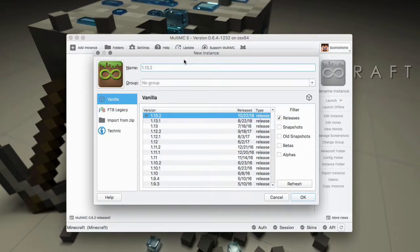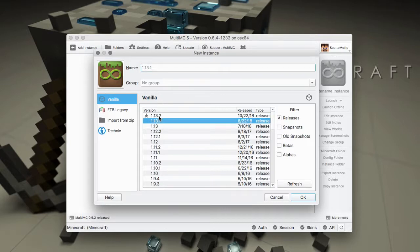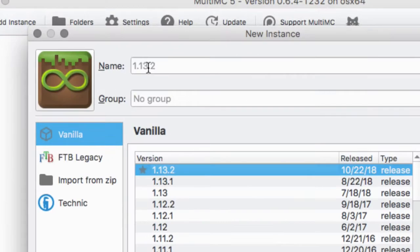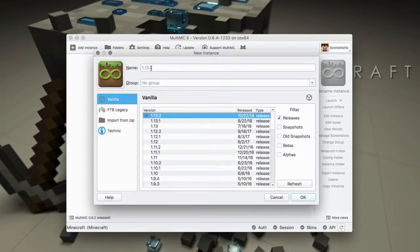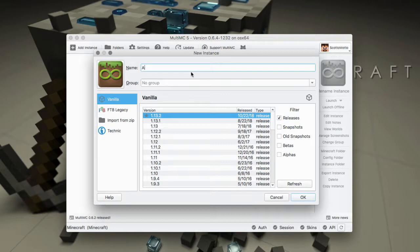We can give our mod pack a name. You can see it based on what we get. It'll tell us that's going to be the name for it. So this grayed out area is telling us that is going to be the name if we don't change it. Of course we can change it how we want. So I'm just going to name it for instance Aquatic Update.